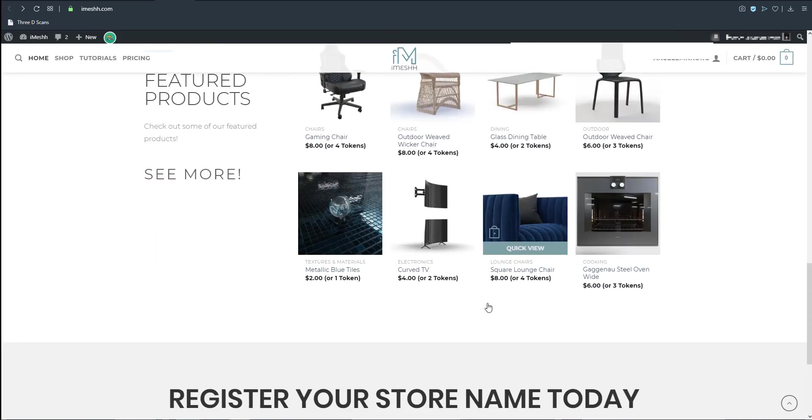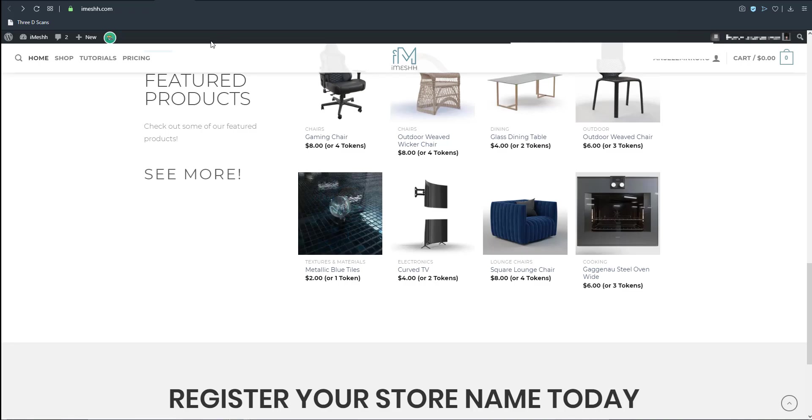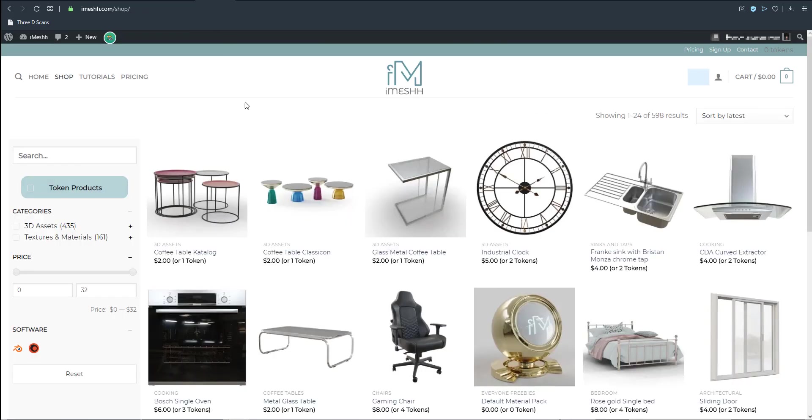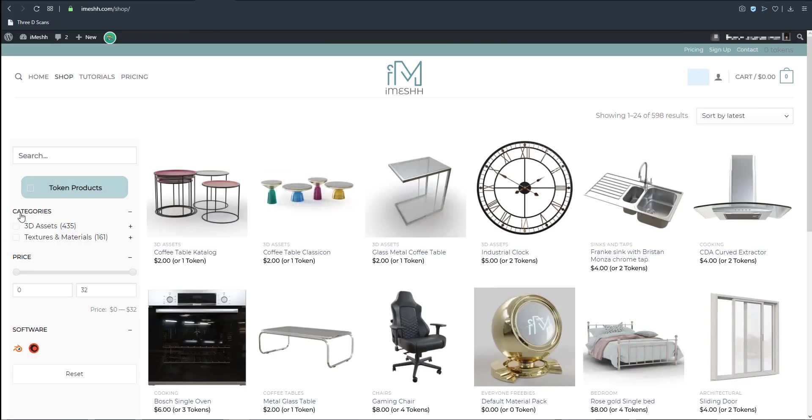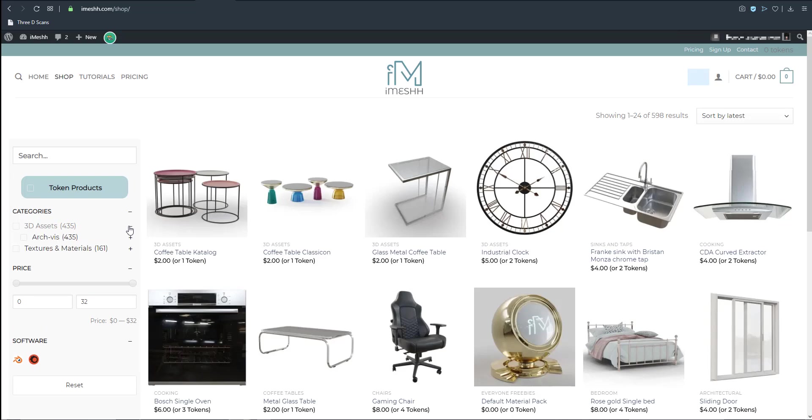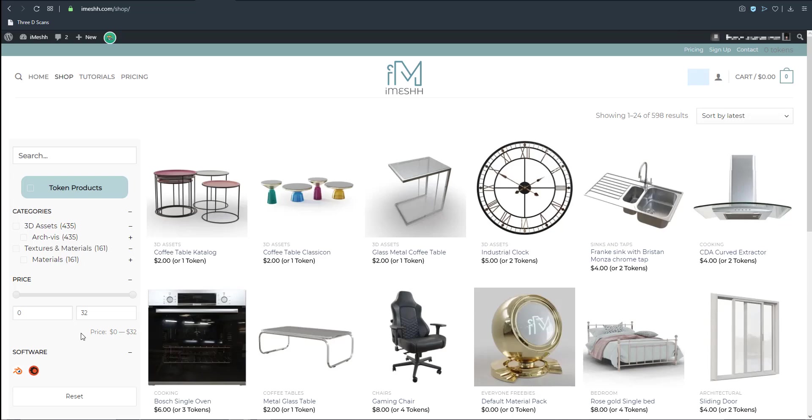If you want to get these models you can go over to the product section. Within the product section here you can choose the categories of models that you want to get. If you want to get just the normal 3D assets, if you want to get just the materials, you can get all of these.